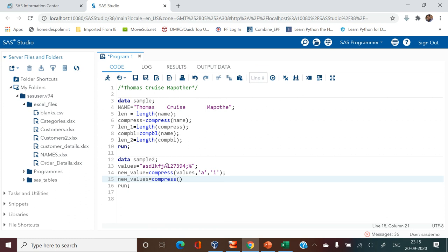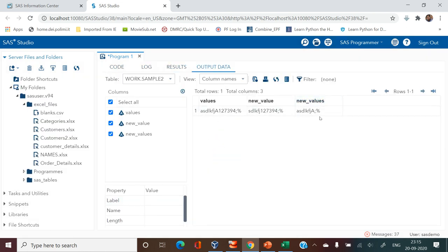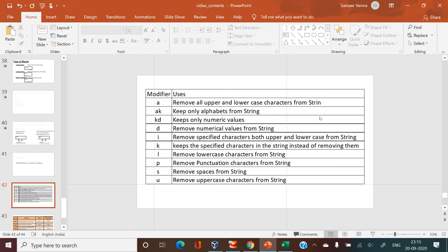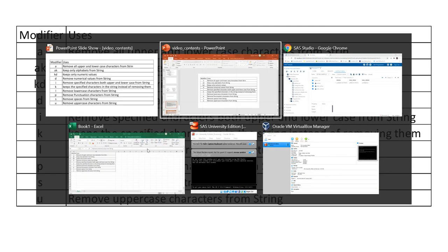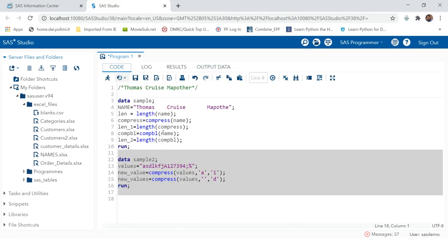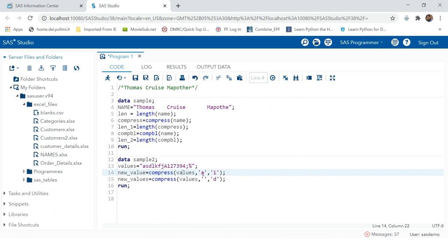Now let's look at another modifier. To remove all digit values from the string, provide the source, keep the characters argument empty with empty single quotes, and then provide the modifier 'd' — 'd' stands for digits. Run it and you can see all the digits have been removed. There are many modifiers available; take a screenshot and keep it for reference.